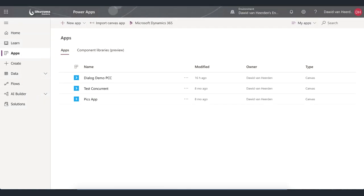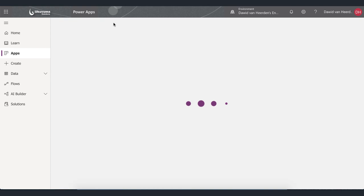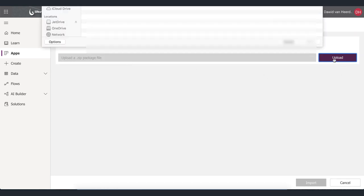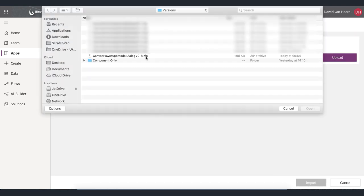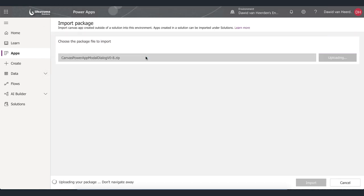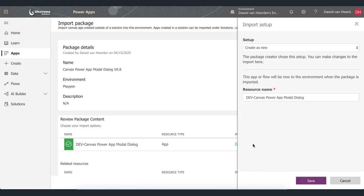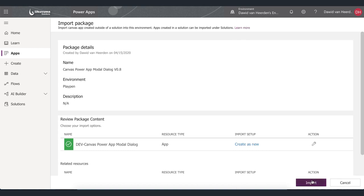Next let's open up a PowerApp environment and this is the environment where you want to import the component into. So to do that I'm going to select Import Canvas App. I'm going to select the package that I've just downloaded and then make sure that it's set to create as new. We don't want to update existing apps at this stage and then we can go and say Import.